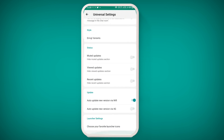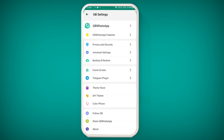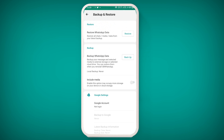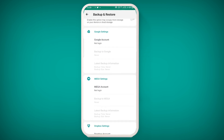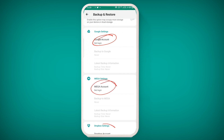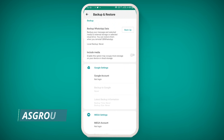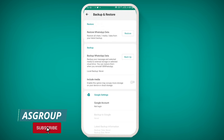You can enable self-destructive messages and also set the app launch screen. If you want to take a backup of your application, click on Backup and Restore. You will see three cloud storage options: Google account, Mega account, and Dropbox. You need to log in to one of those, or if you click backup directly, it will be saved to your local phone storage.